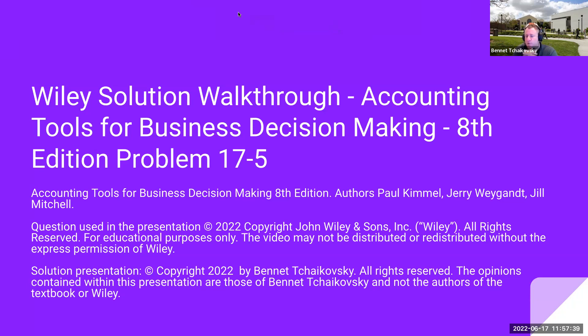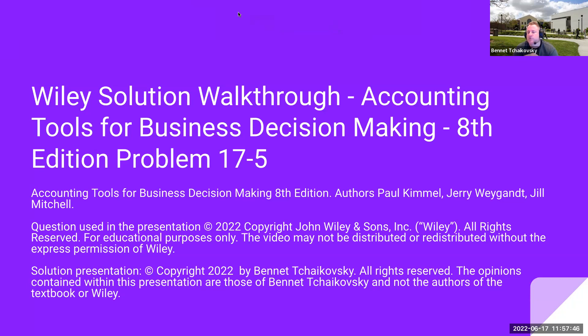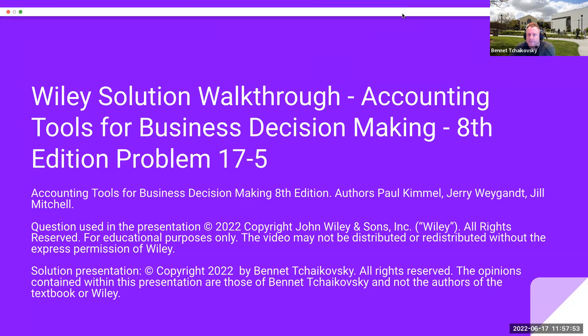The video may not be distributed or redistributed without the express permission of Wiley. This solution presentation is copyright 2022 by Bennett Tchaikovsky. All rights reserved. The opinions contained within this presentation are those of Bennett Tchaikovsky and not the authors of the textbook or of Wiley.